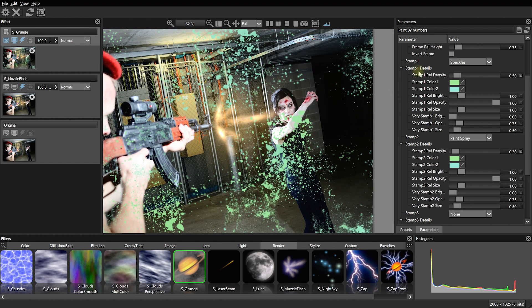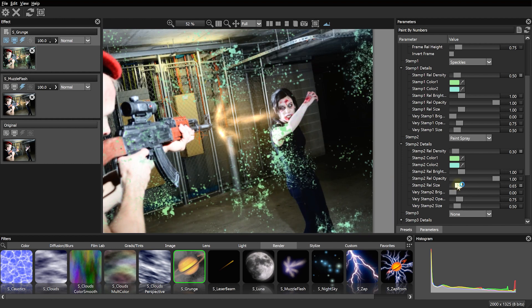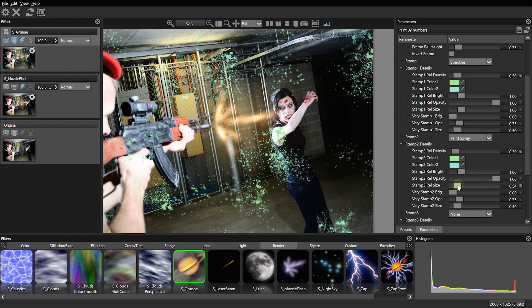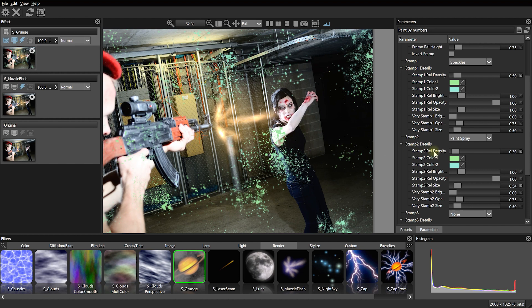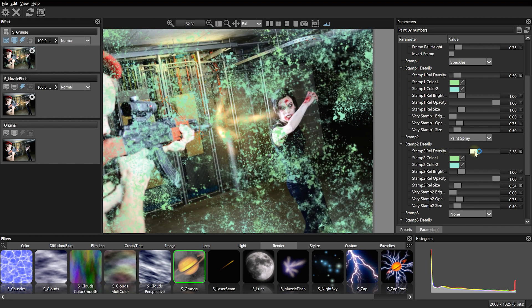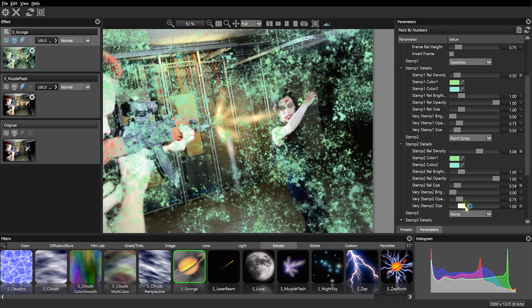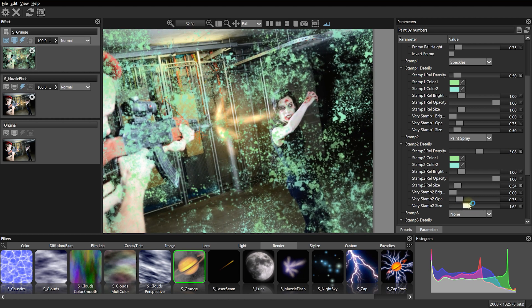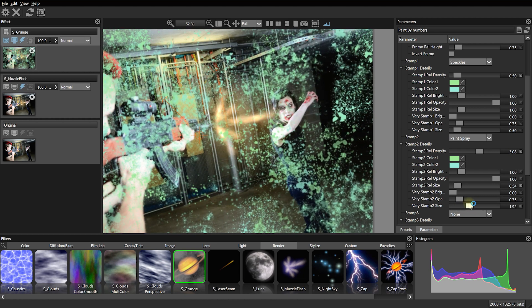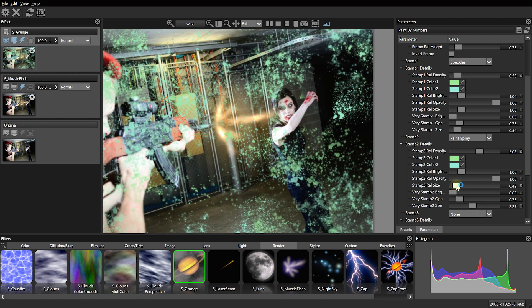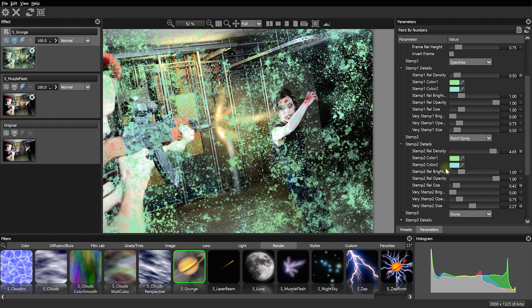We've got these splotches all over our image, but let's make these stamps a little bit smaller. Let's come to stamp two, which are these big paint splatters right here and let's just reduce the relative size. But now there's very few of them. So let's bring up the relative density of stamp two. I might also want to bump up this vary stamp two size, it just varies the size of all of the individual stamps so there's a bit more variability.